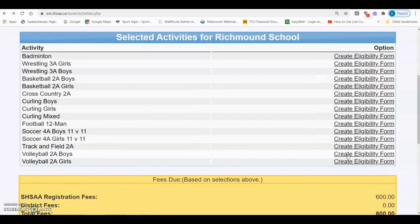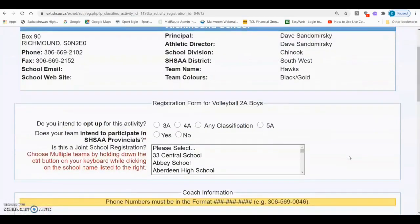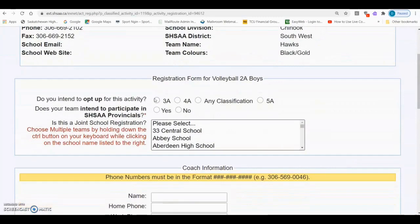Click on Create Eligibility Form beside the activity you'd like to complete the E5 for. The first option you receive is the opt-up. If the school has applied for and been approved to reclassify to a higher classification, you can select the classification that they have been approved for.